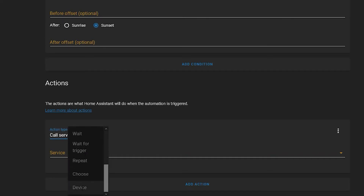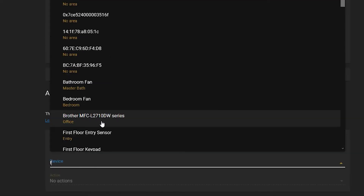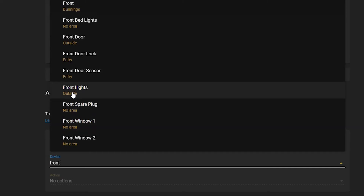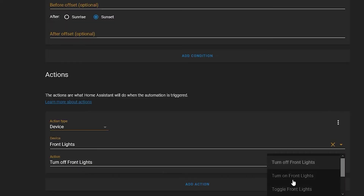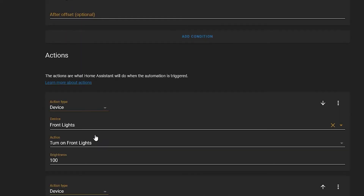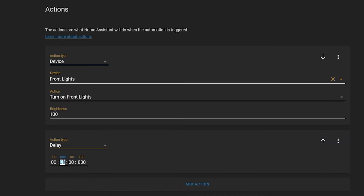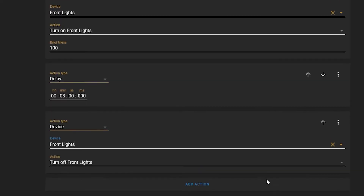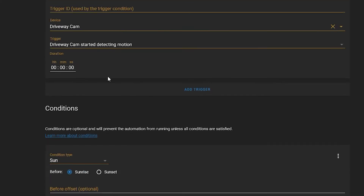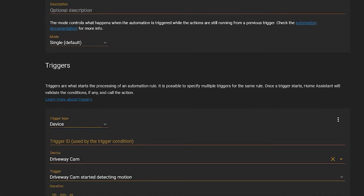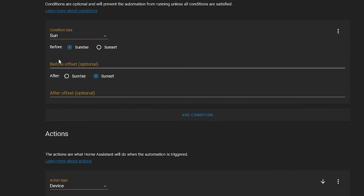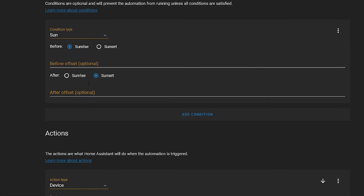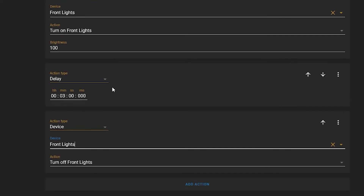Then for the action, you can either call a service or a device. In this case I'll just use Device: Front Lights — turn on front lights at 100%. Then add an action delay of three minutes, and then front lights turn off.